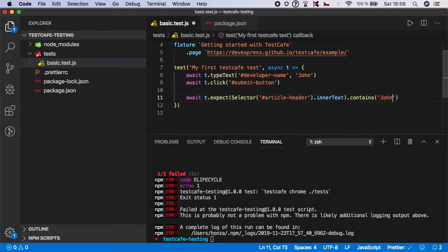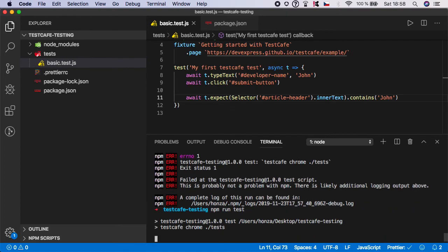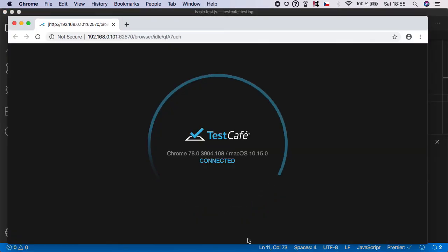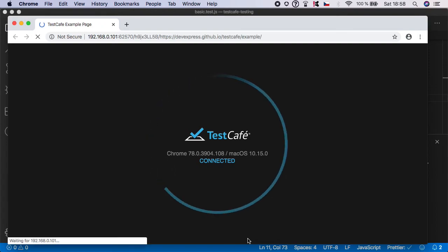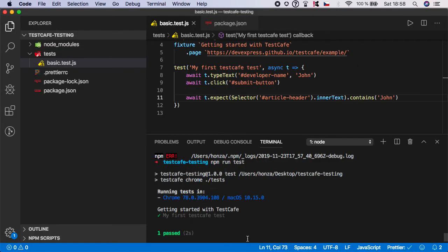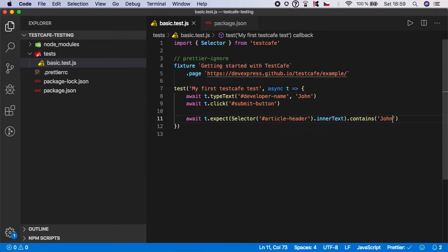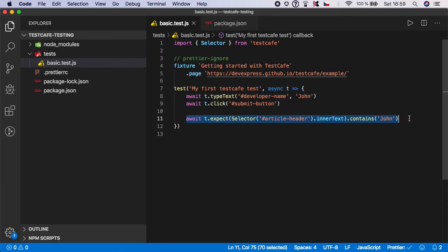And if you now put it back to 'john', the test should be green again because it will be correct. You see, and the test is green again. We can now clear the terminal. And again, no waiting, no pause, no explicit, no implicit waiting - everything is handled automatically, so the test code is actually extremely clean and short.